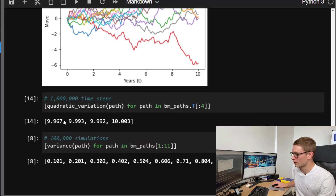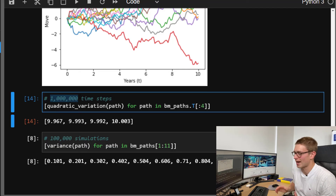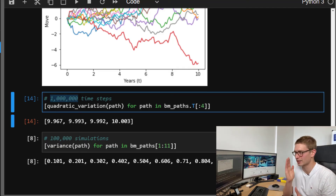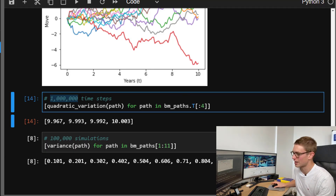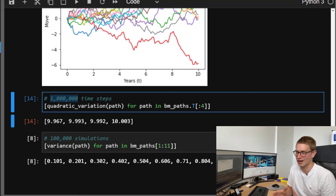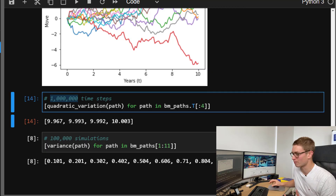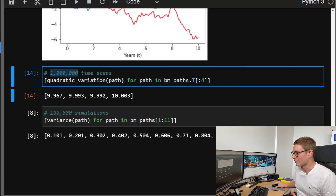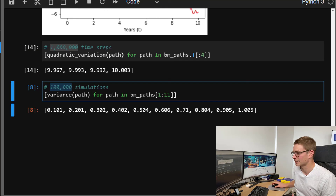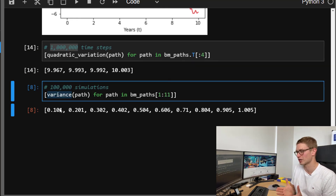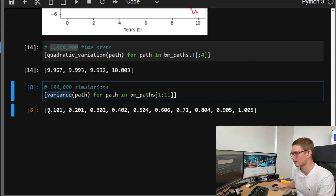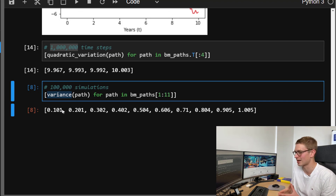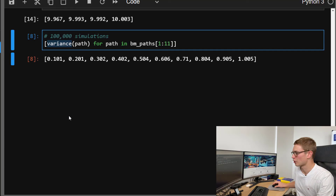Let's look at the quadratic variation. Sampling 1 million time steps across these 10 years, we need a very large number of time steps to converge upon the true quadratic variation as N goes to infinity. The true quadratic variation — as we saw for the random walk and scaled random walk — is exactly 10 for Brownian motion, and using 1 million time steps we can see it is approximately 10. Taking 100,000 simulations, the variance along these paths equals the time period at each particular point: the first time step is one tenth of a year, then two tenths, three tenths, and so forth.